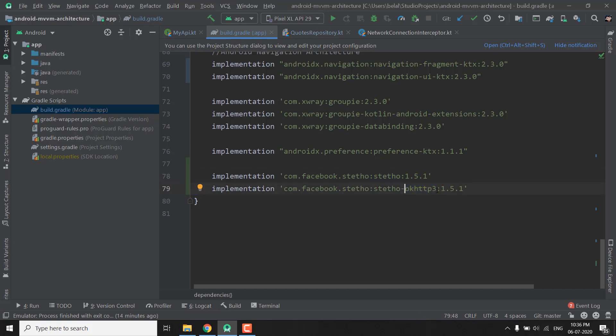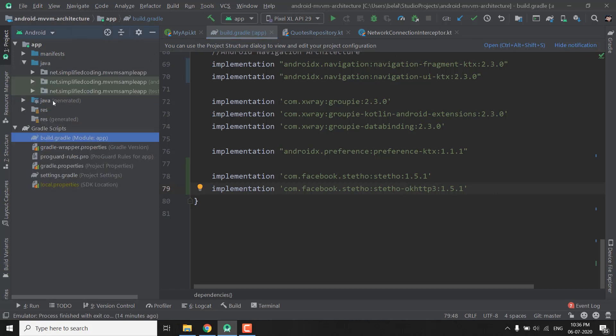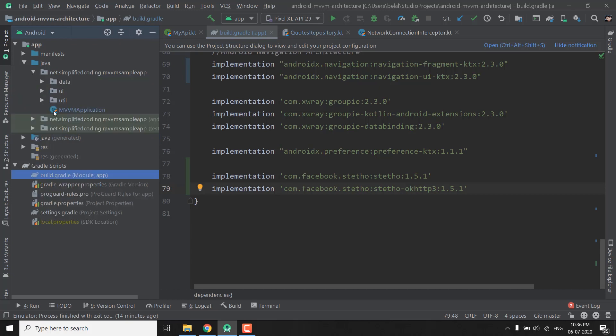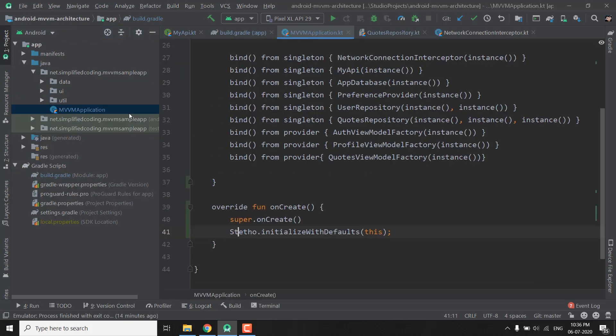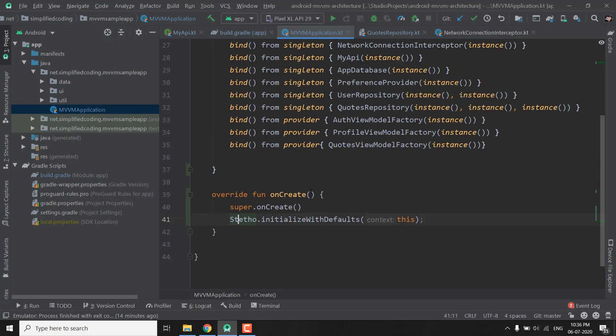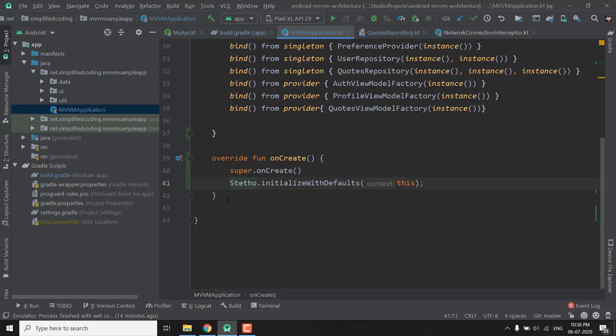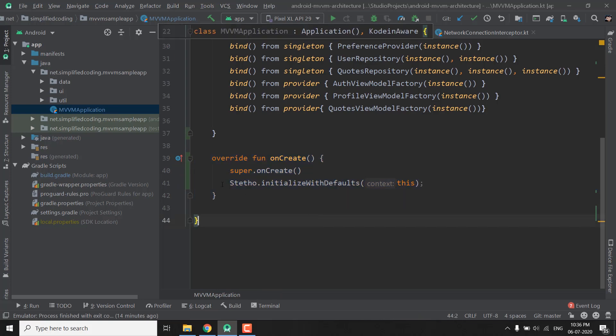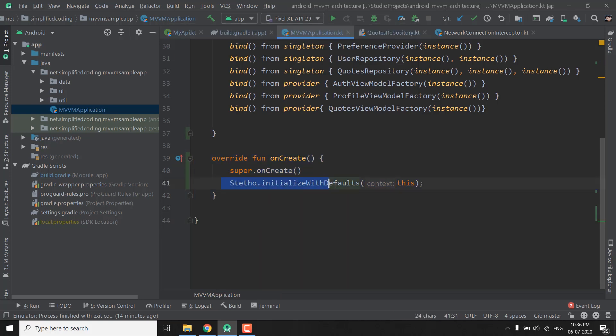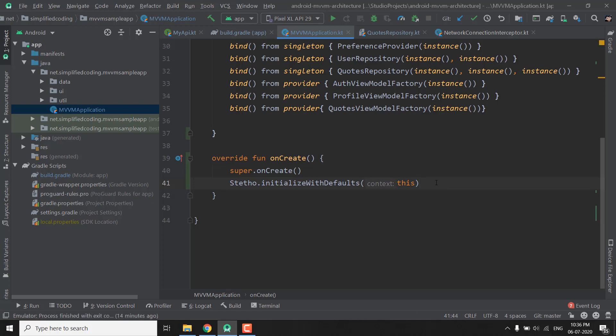Now to make it work you need to initialize this library in your main application class. So our main class is the MVVM application class and inside this class I overridden this function that is the onCreate and inside onCreate we called this line. So we call Stetho.initializeWithDefaults and we pass the context. So Stetho is initialized.